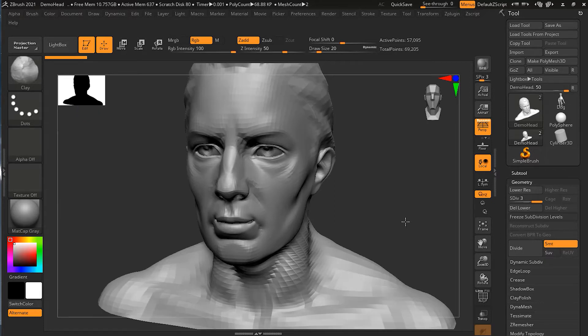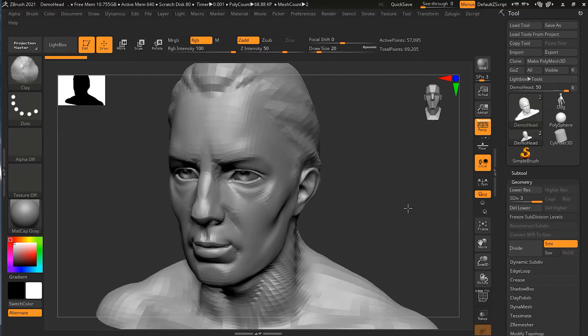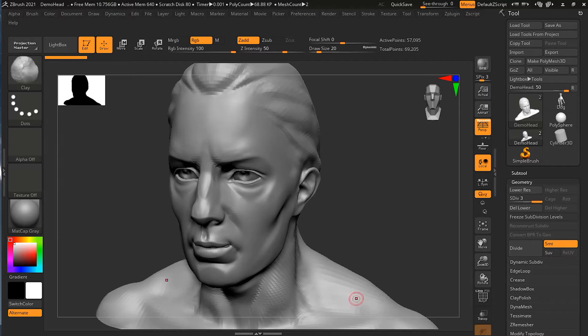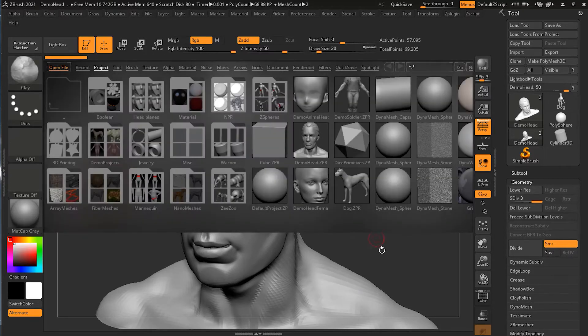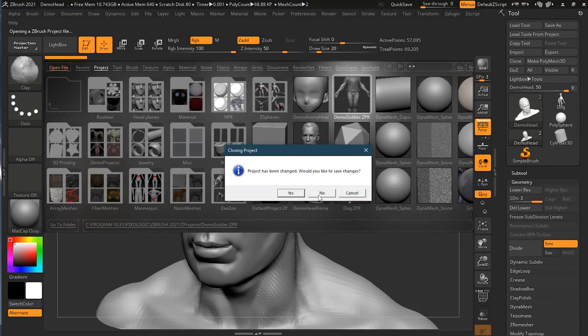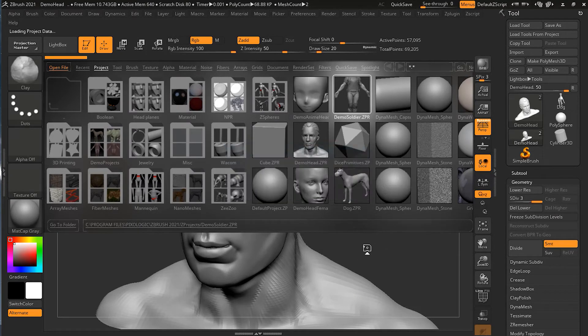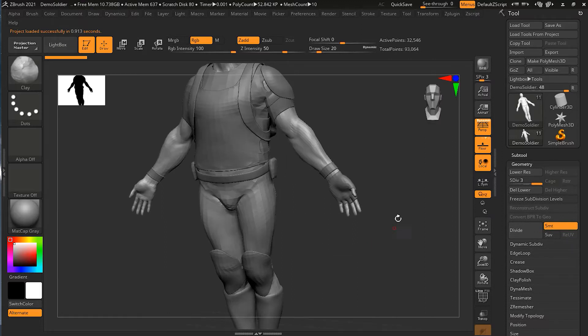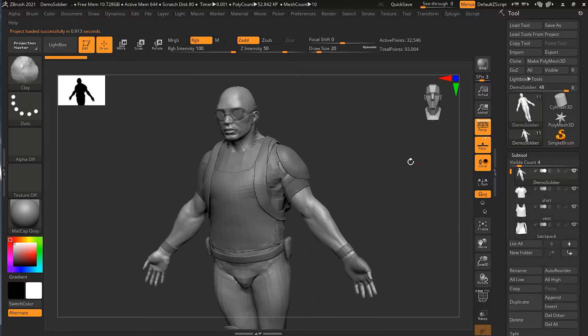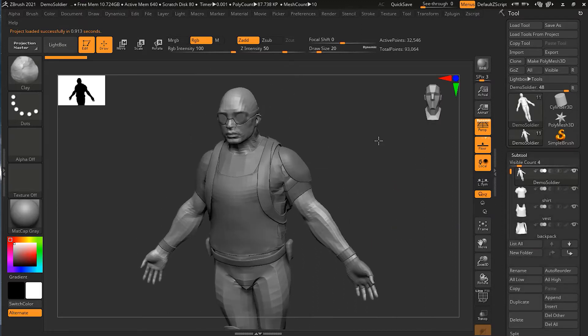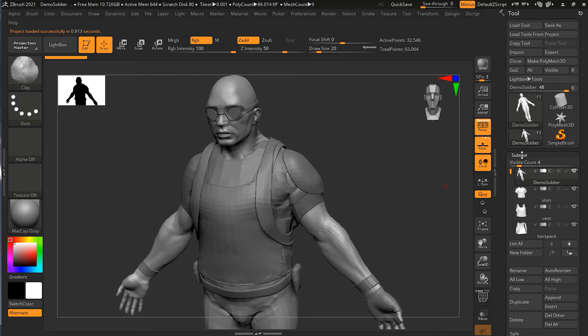The basic structure of this model - you can see the subdivision levels over here. Let me open a different model here for better demonstration. I have this soldier model in the lightbox, I will open this one.